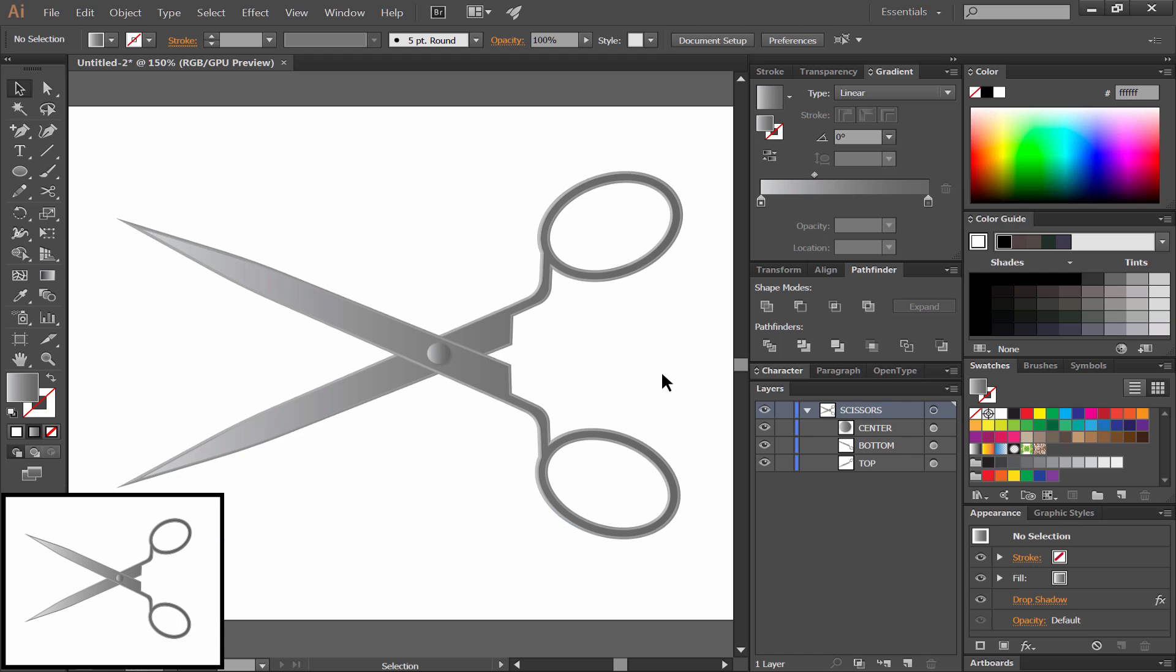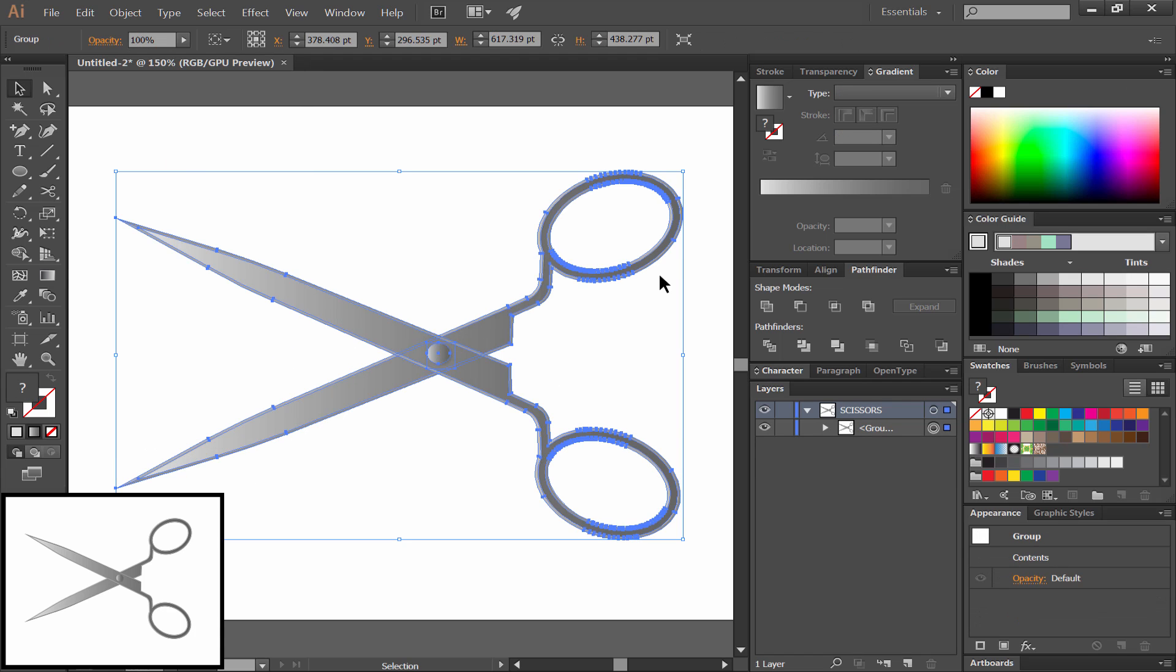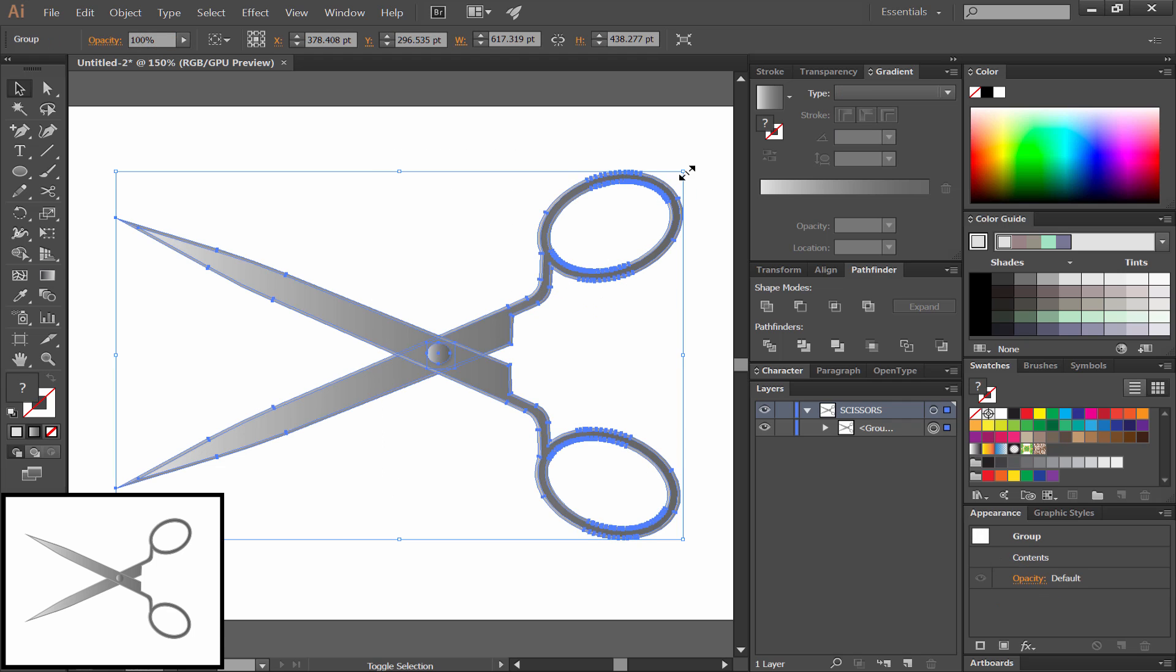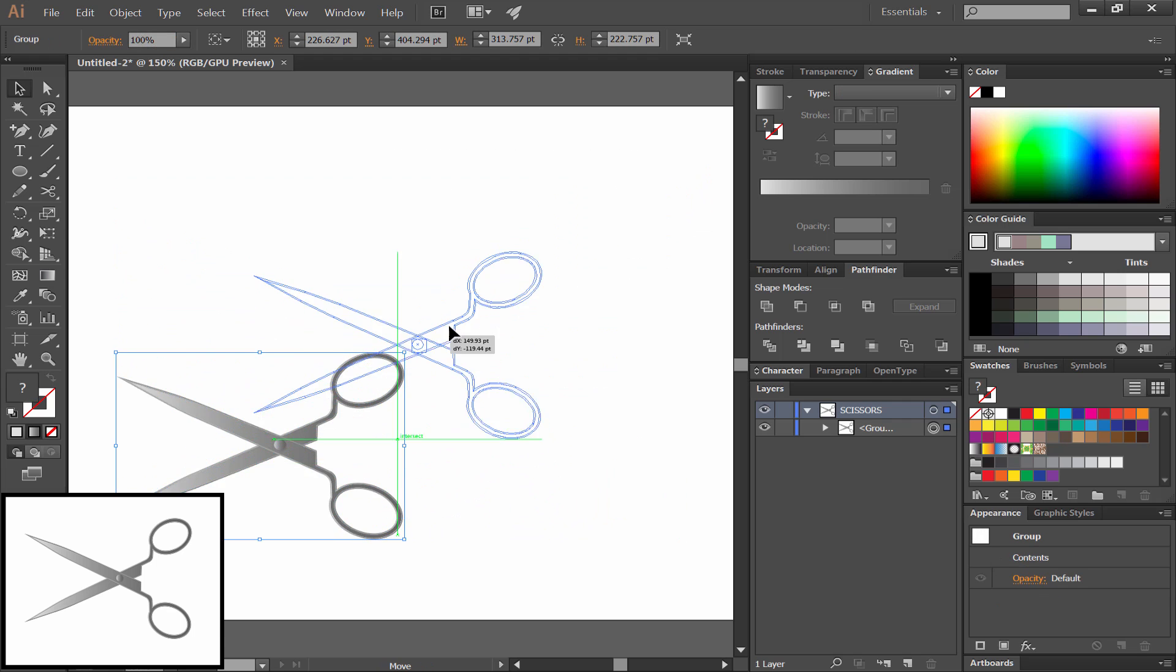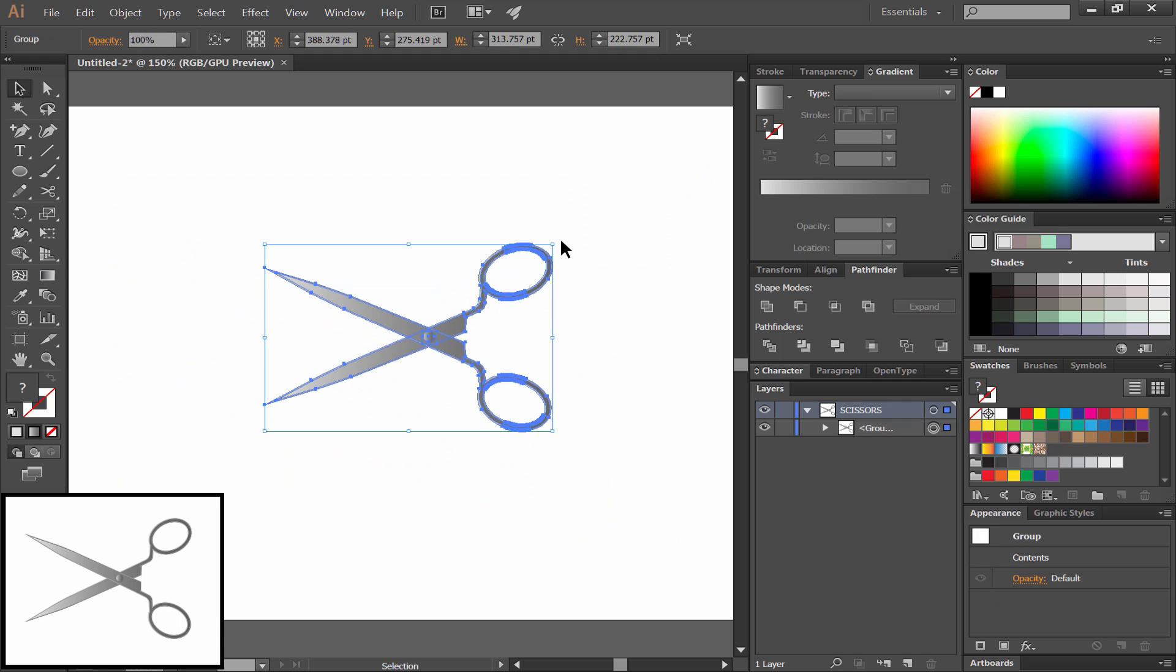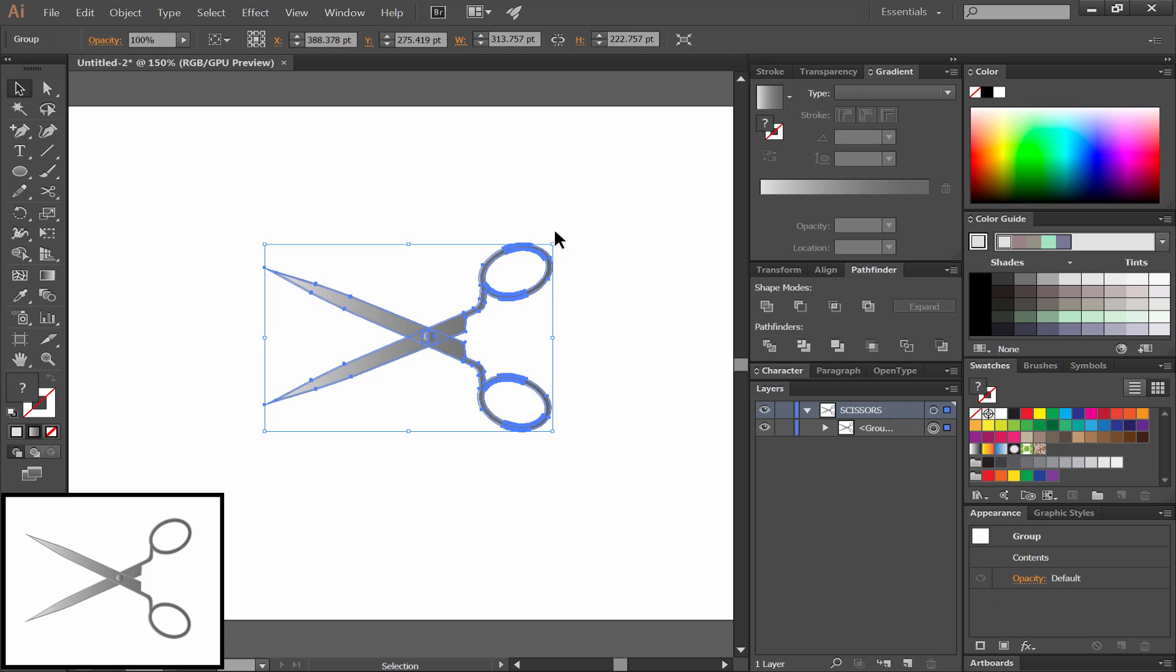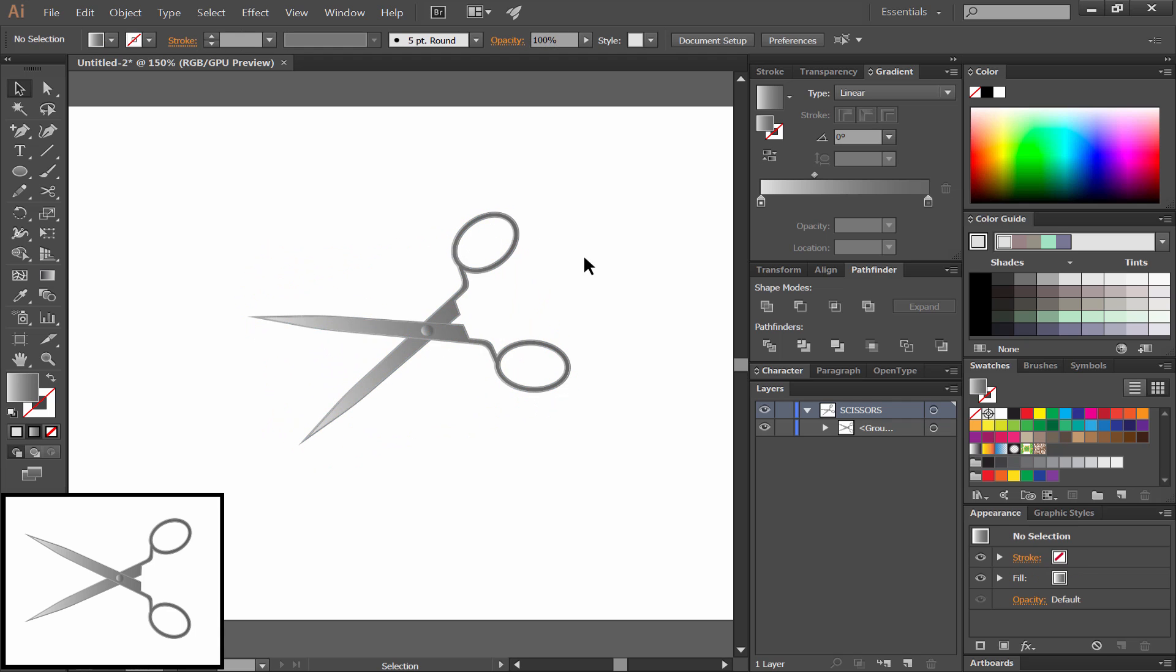And as a final step, we'll want to select everything and choose Object, Expand Appearance. That way if you want to transform or rotate this, you won't have any issues with it changing the way it looks. You can rotate it, scale it, do whatever you want with these scissors now.